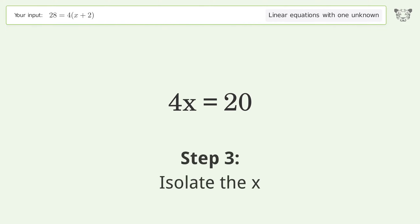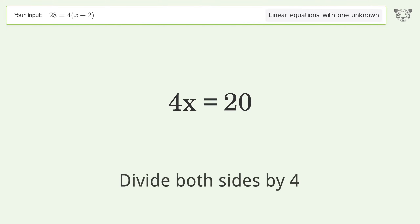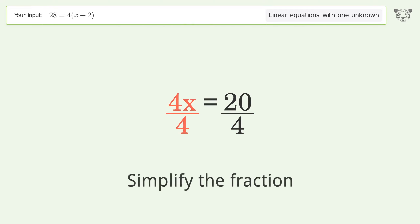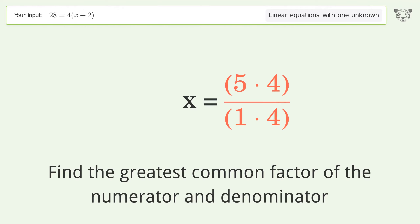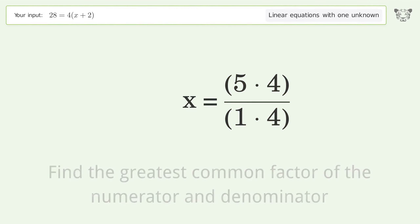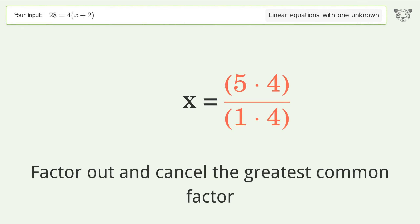Isolate the x: divide both sides by 4. Simplify the fraction — find the greatest common factor of the numerator and denominator. Factor out and cancel the greatest common factor.